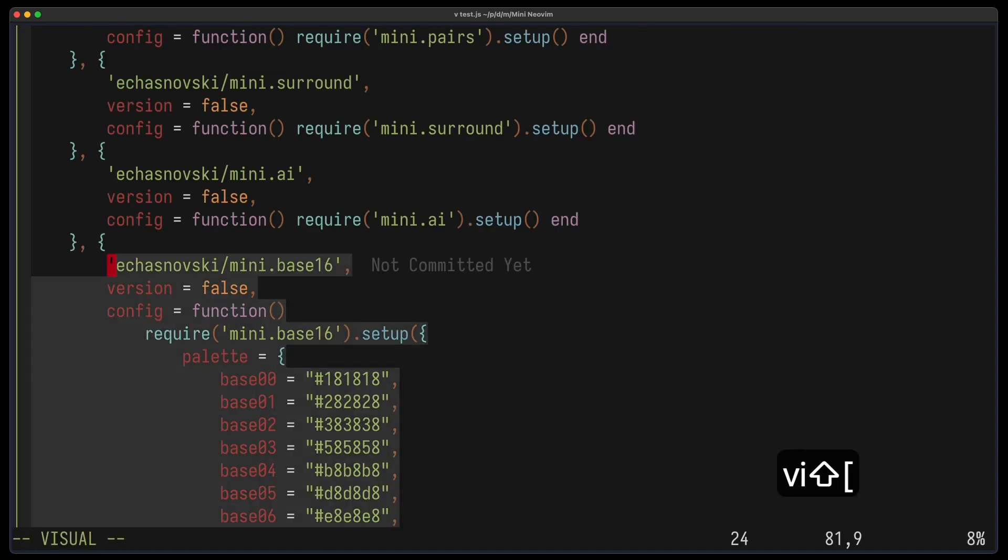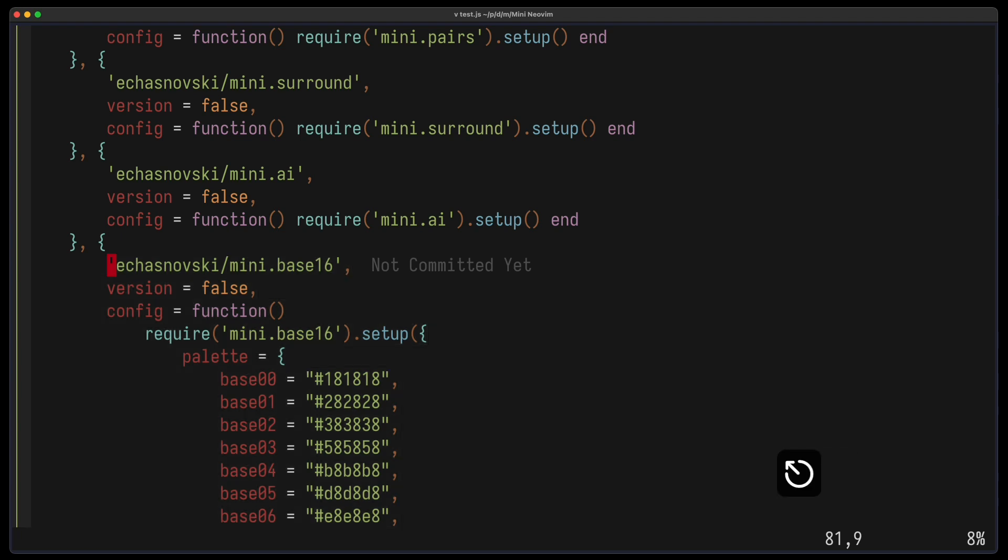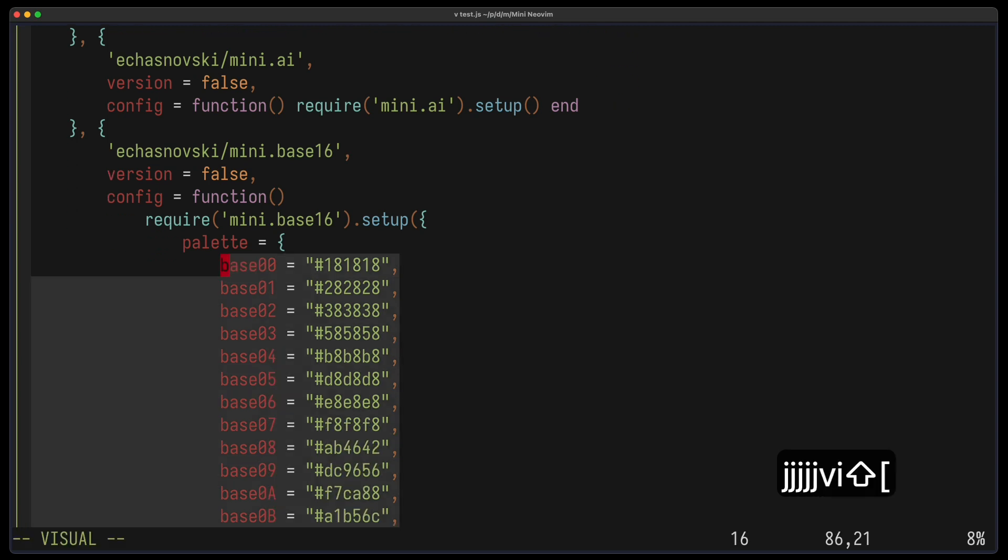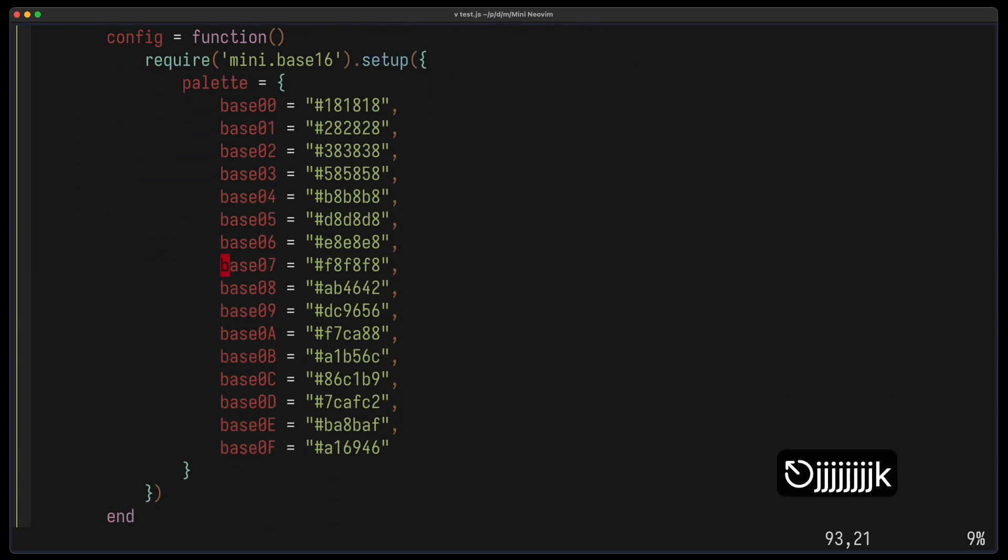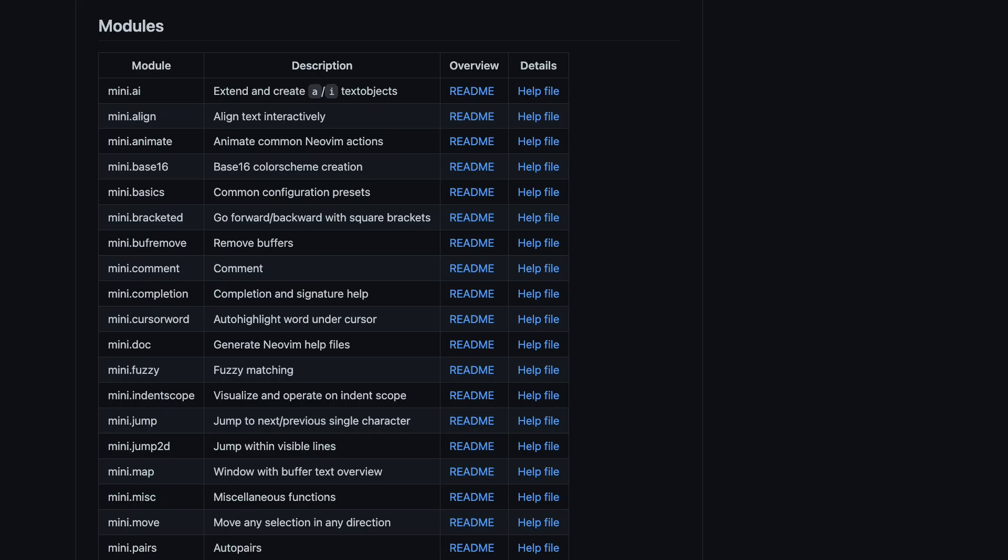And the last one I want to show you is called Mini-Base16, which is a color scheme generator, so to say. And the only thing you need to do is provide 16 colors, your palette, and then you have a working theme. And the good thing about that is most common themes have support for base 16, so they provide you those colors and you can just plug them in and have a working theme.